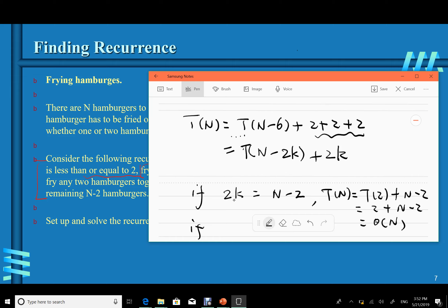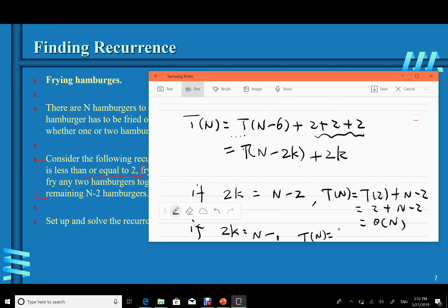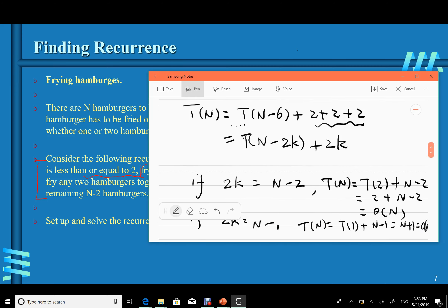If n−2 is an odd number, then 2k = n−1, and T(n) = T(1) + (n−1) = 1 + (n−1) = n, which is also O(n). So T(n) = O(n) is the solution.